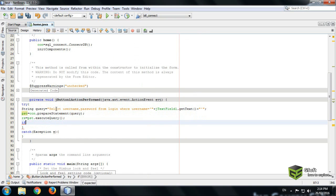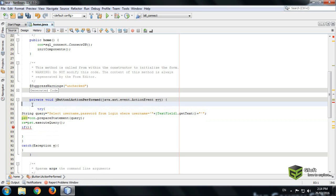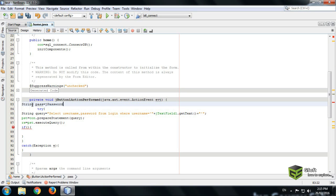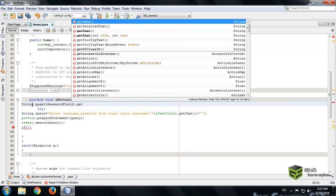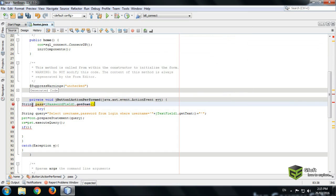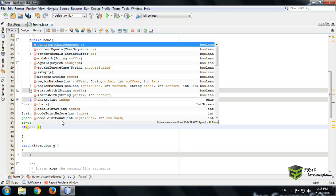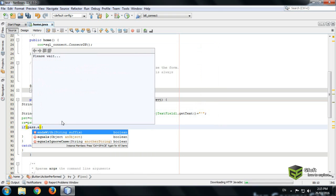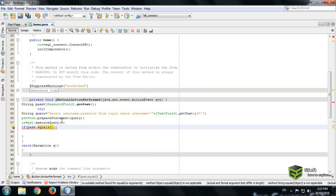And here now we will put a condition if. Before that, before the try catch block write there String pass equals to jPasswordField.getText. So whatever text password field will be stored in pass. So here we will be writing pass dot if pass dot equals.